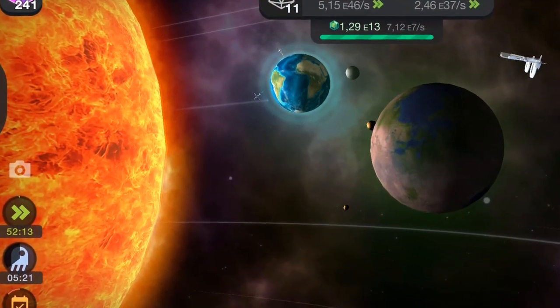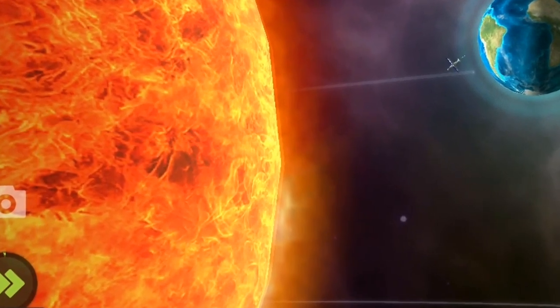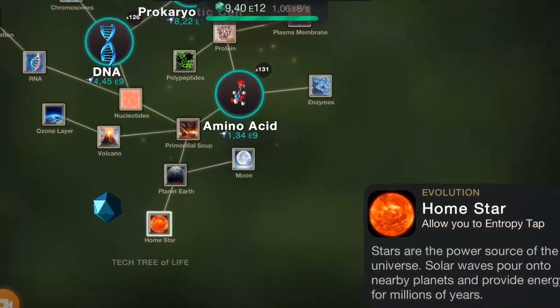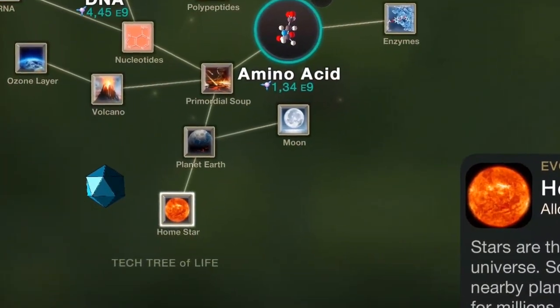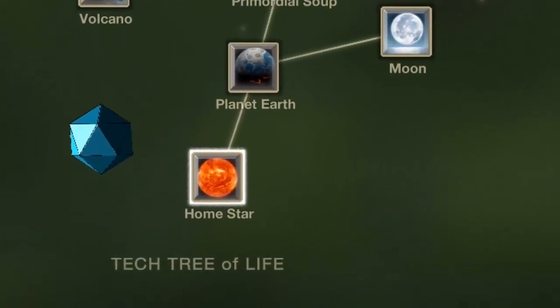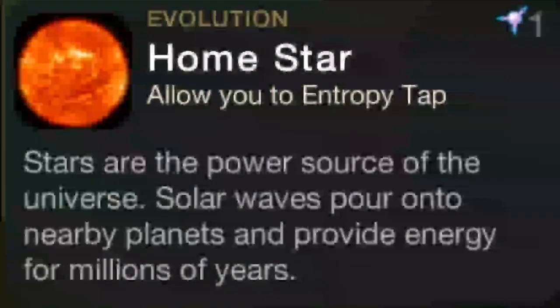The Sun. Stars are the power source of the universe. Solar waves pour onto nearby planets and provide energy for millions of years. The home star of earth is the sun. It has been powering the earth and the entire solar system for the past 4.54 billion years, and as expected, it will continue to do that for the next 5 billion years.